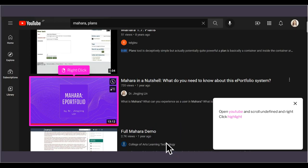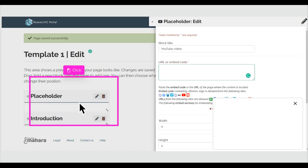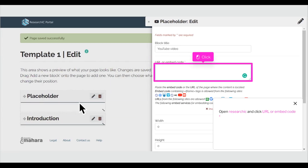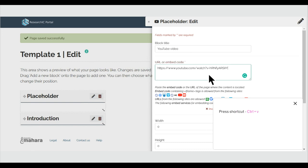Open YouTube, scroll and right-click Highlight. Open Researchic and click URL or Embed Code. Press the shortcut Ctrl+V.